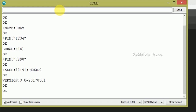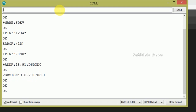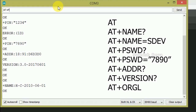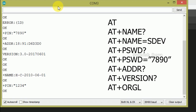In our Bluetooth module, to restore default settings, use the command AT+ORGL. The default name is HC-2010 and the default password is 1234. After restoring, you can update and set the new name and password again.